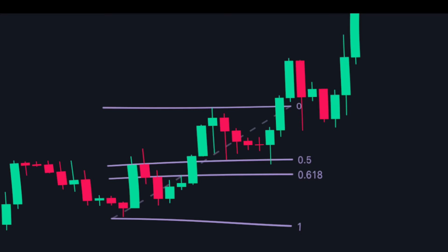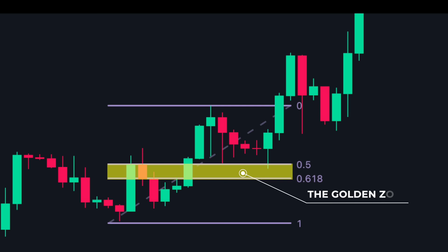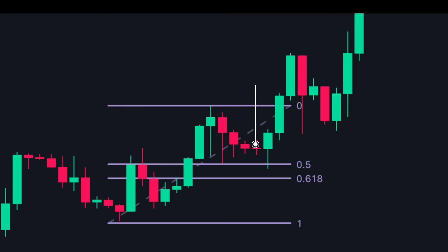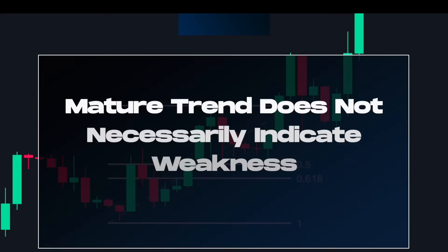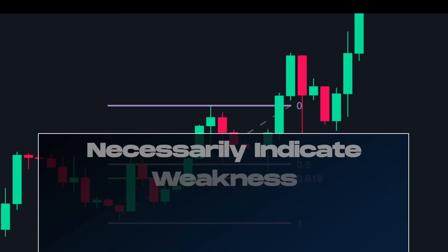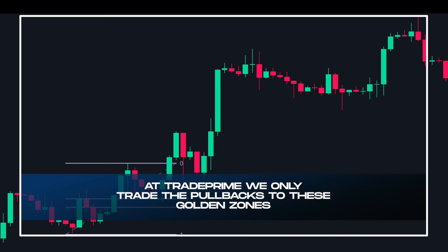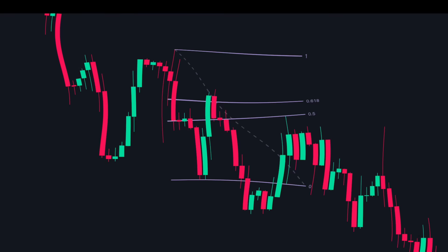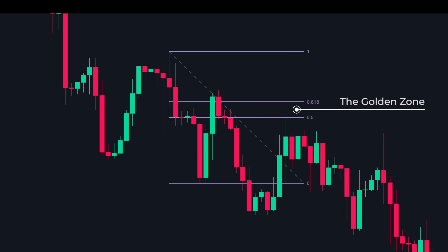The area between the 50 and 61.8 level is known as the golden zone. Typically the price will pull back to this area before reversing. A pullback to these levels indicates that the trend is mature and experiencing deeper pullbacks, though a mature trend does not necessarily indicate weakness — such trends can last a long time before reversing. At Trade Prime we only trade pullbacks to the golden zone, and throughout this video we exclusively use the golden zone for our trades.